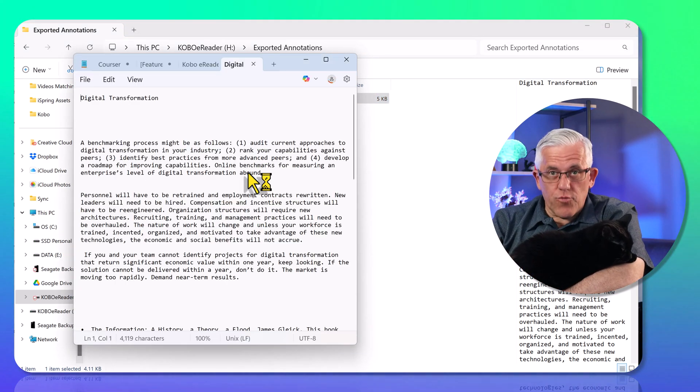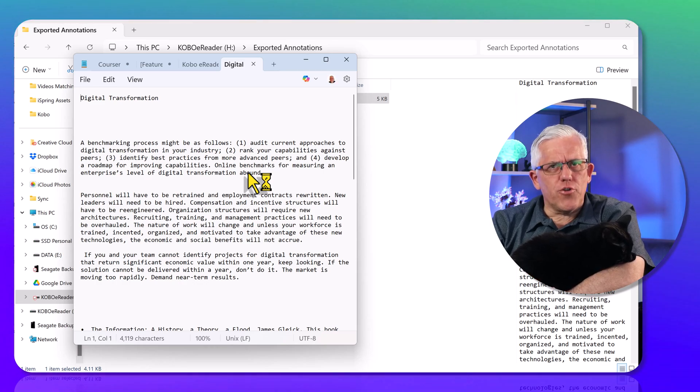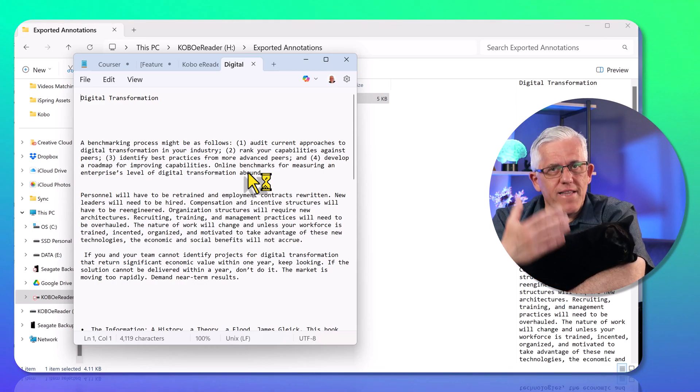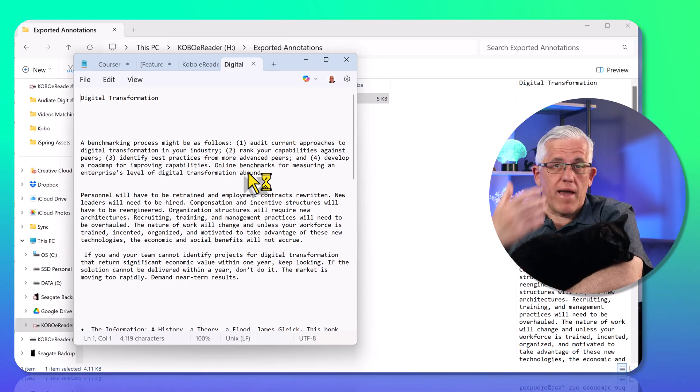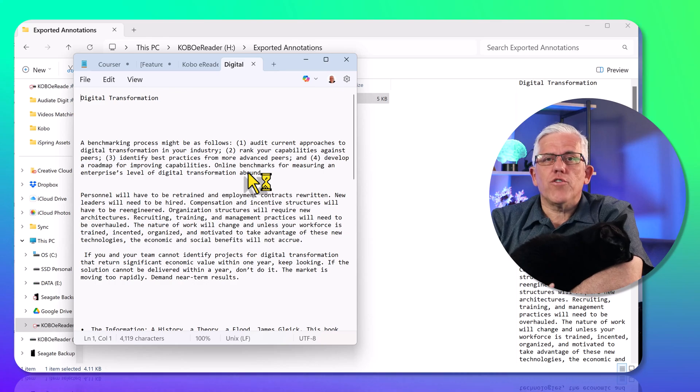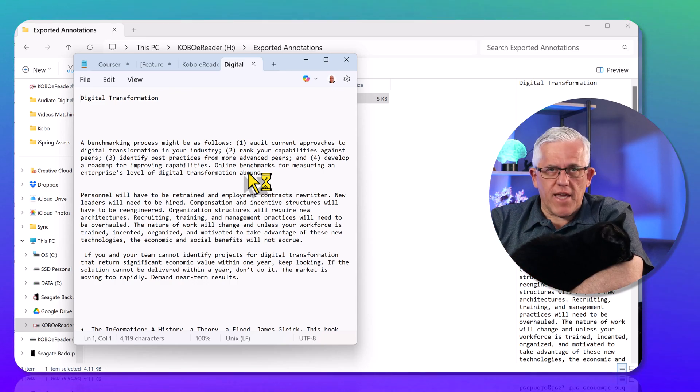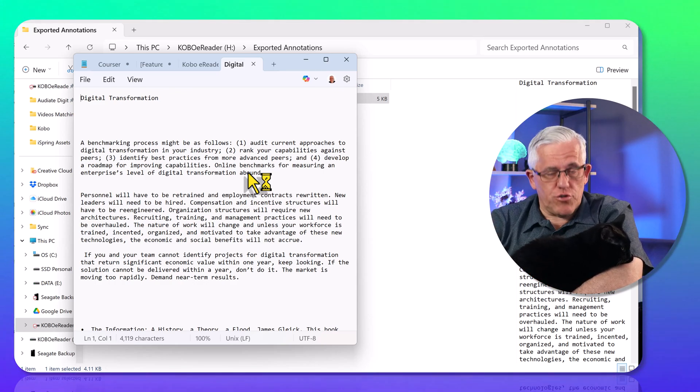It's not the most elegant way of doing things. I think Kobo could do a lot better with this, but at least I can get access to all of my highlights so I can use them in other applications, like if I'm doing research or something.